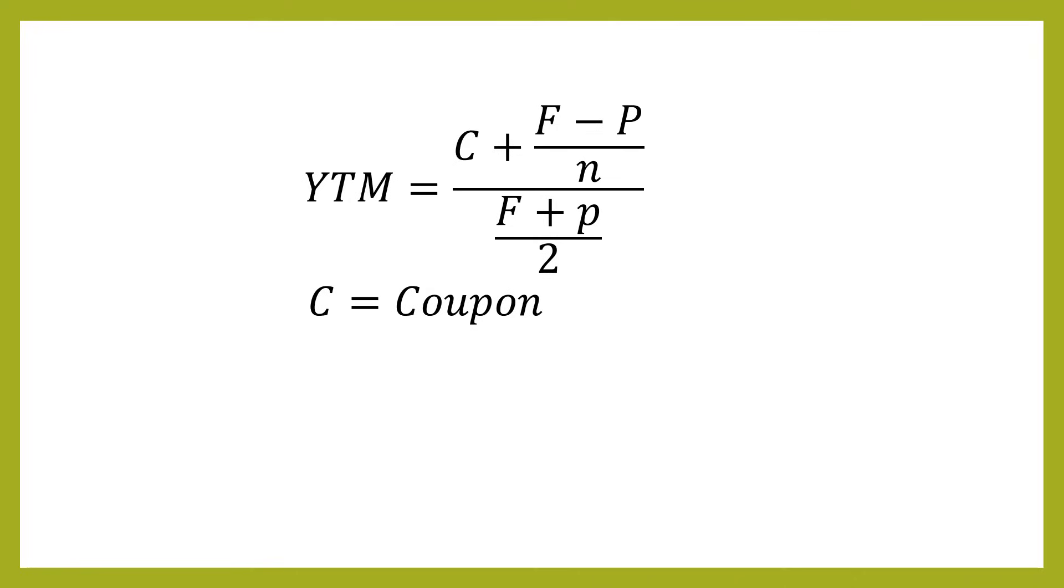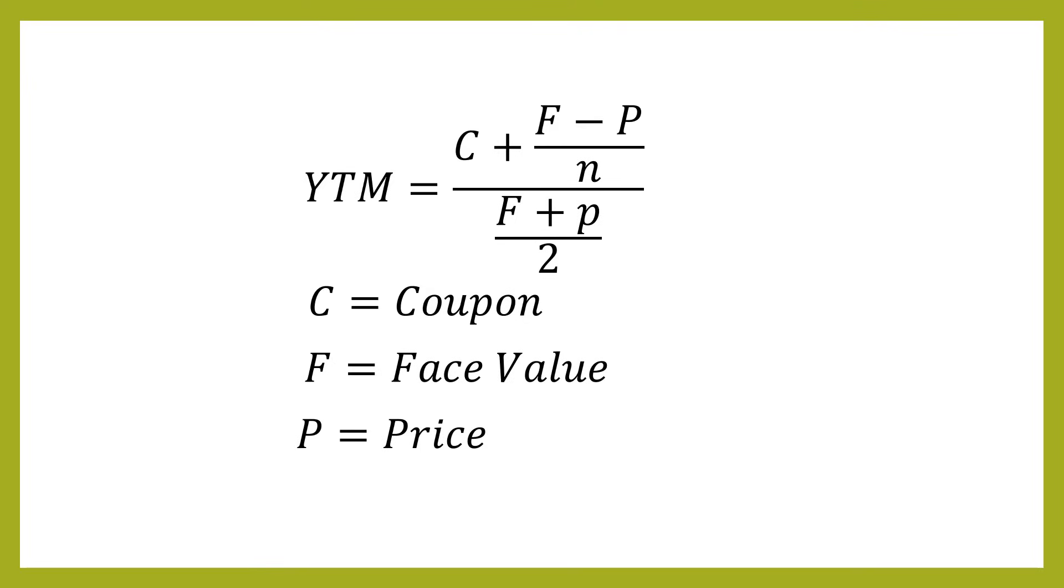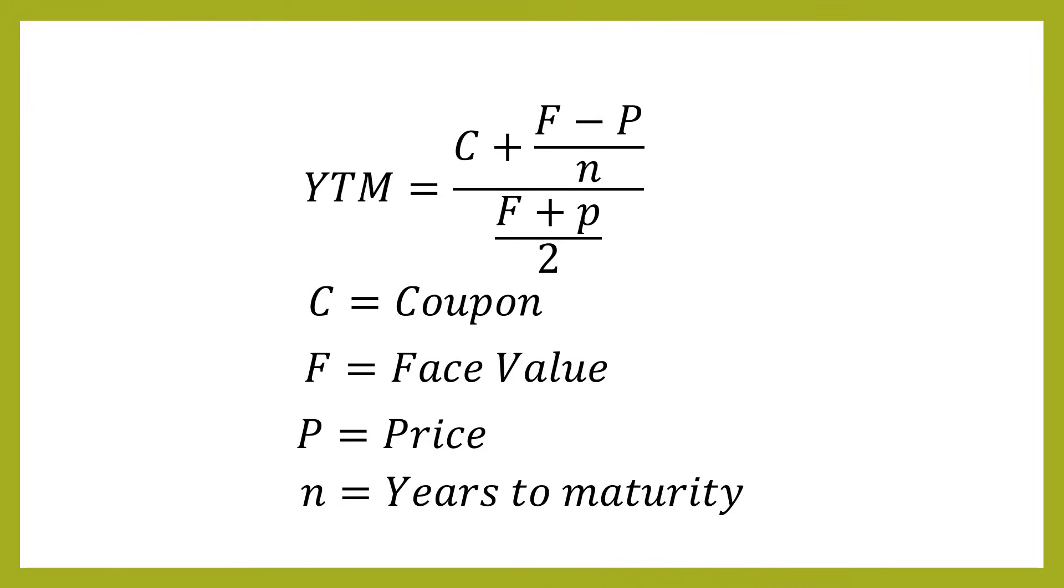So C is going to be the coupon. That's going to be in dollars. Don't use the percentage. So in our previous example, that would have been the $50. You've got the face value. That's what the bond is issued at. In our previous example, that would be the $1,000. Then you've got the price. That's what you actually pay for the bond. That might be more or less than the face value or exactly the same as the face value, depending on what price you actually paid for it. Then N is going to be the years to maturity.